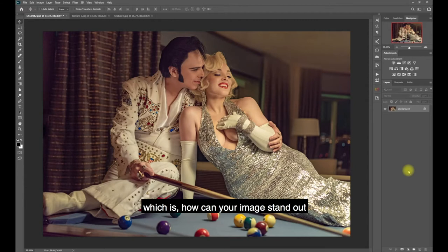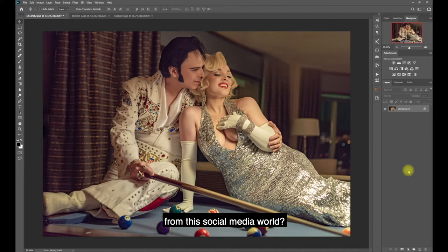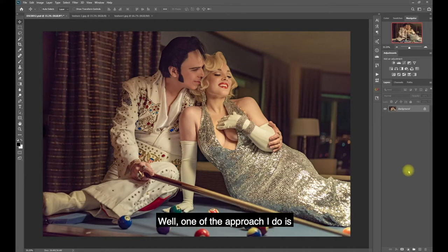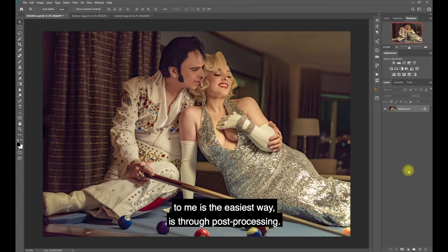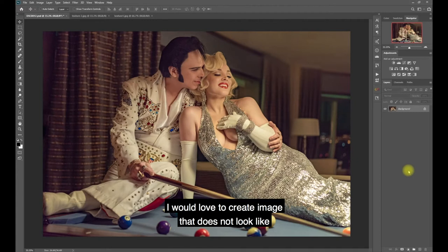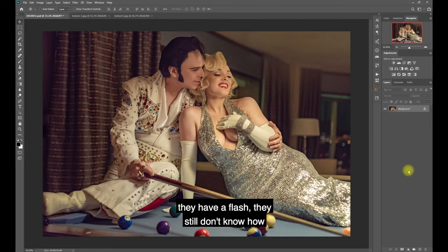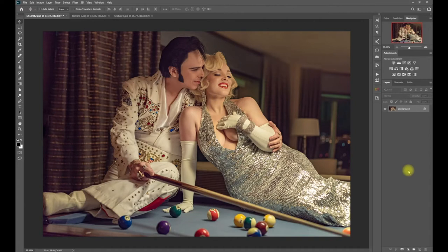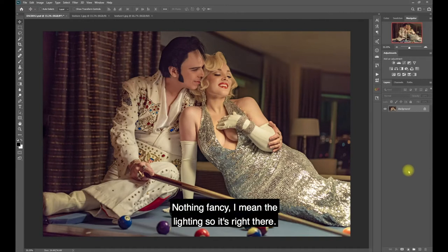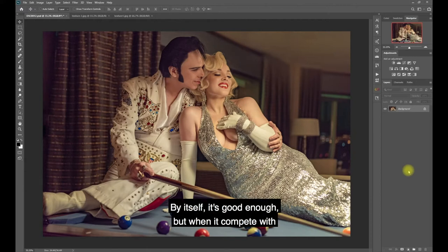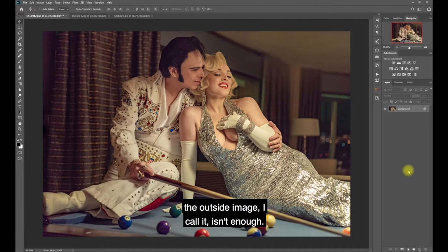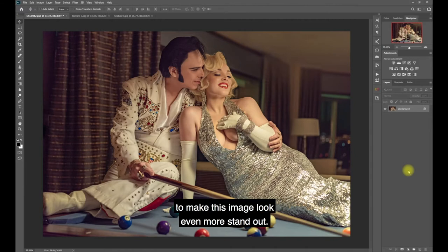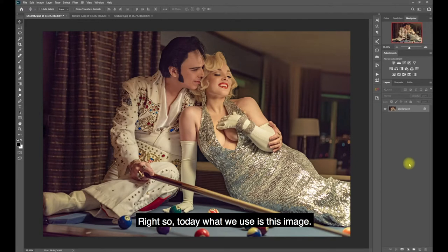Hi, I'm Jeremy and today I'm going to talk about something everybody might have a problem with: how can your image stand out in this social media world? There are so many images out there - how can yours stand out? One of the easiest ways I find is through post-processing. I would love to create an image that doesn't look like a straight out-of-camera shot. Today let me show you what I can do in Photoshop to make this image stand out even more.